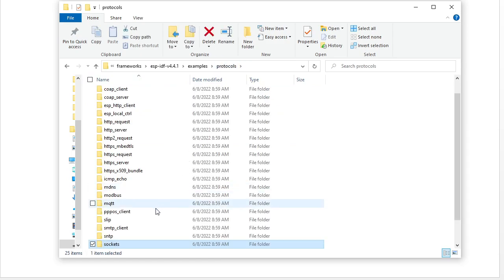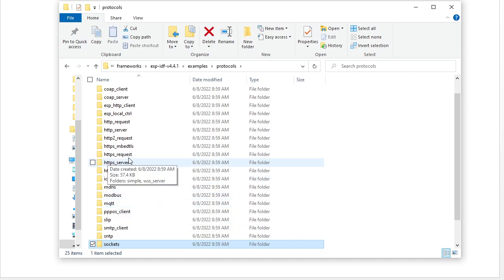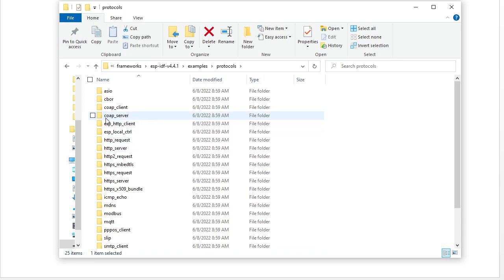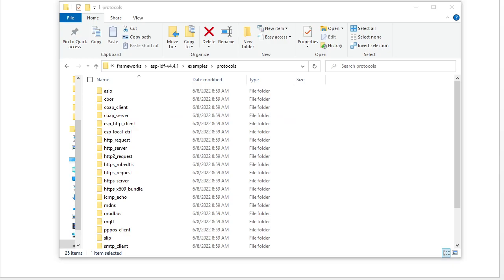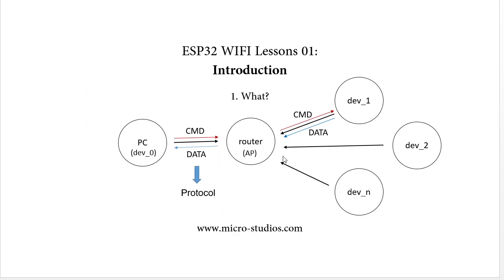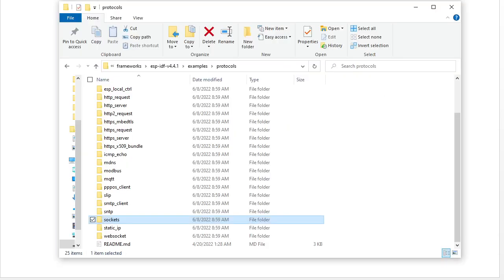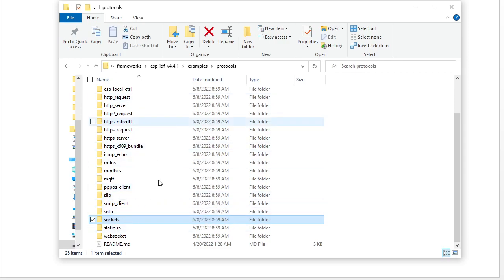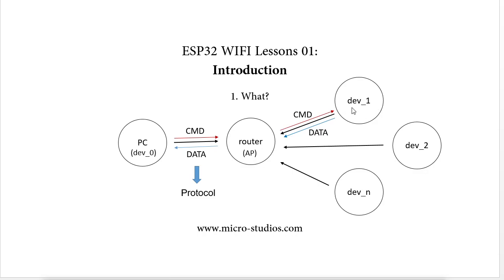We also have MQTT, HTTPS, HTTP, COAP, and TLS/CA. So the ESP32 supports many protocols for data communication. Let's take a look at the example code to see how we communicate and deliver data through the router between different devices or from one device to another computer.